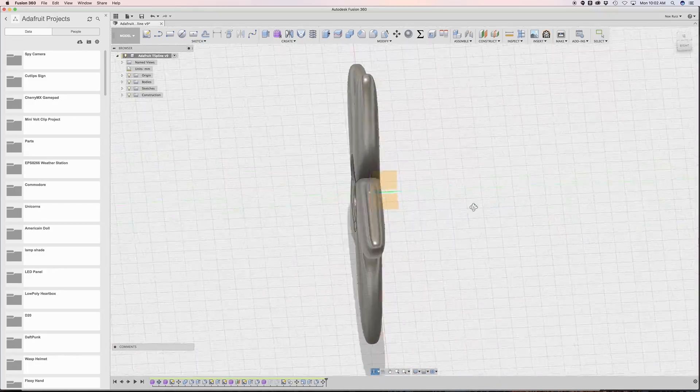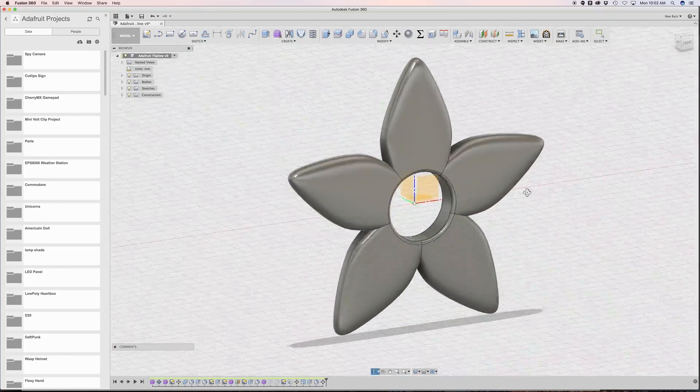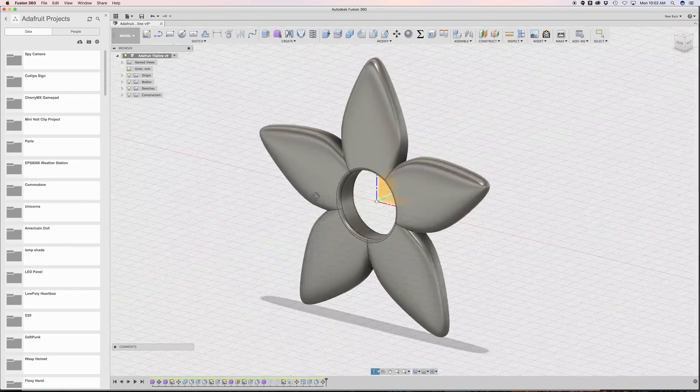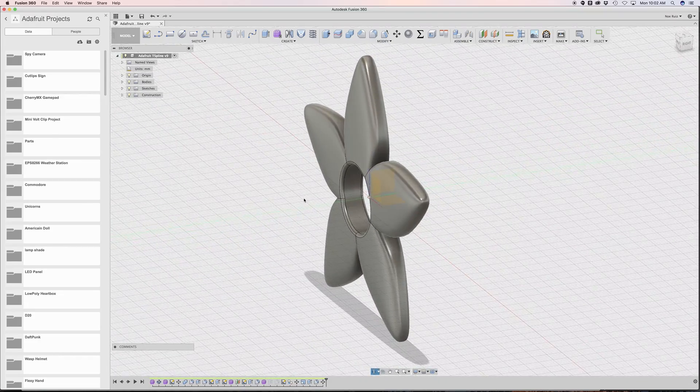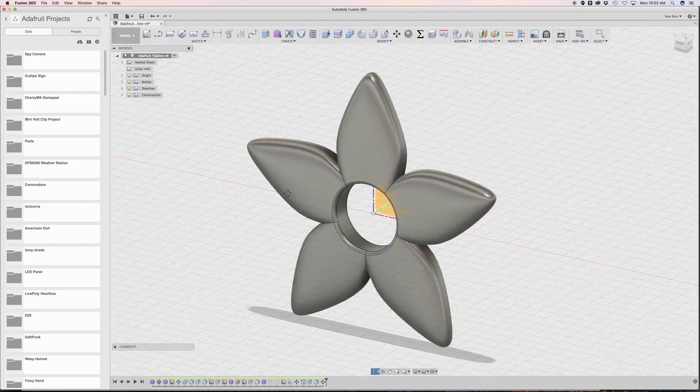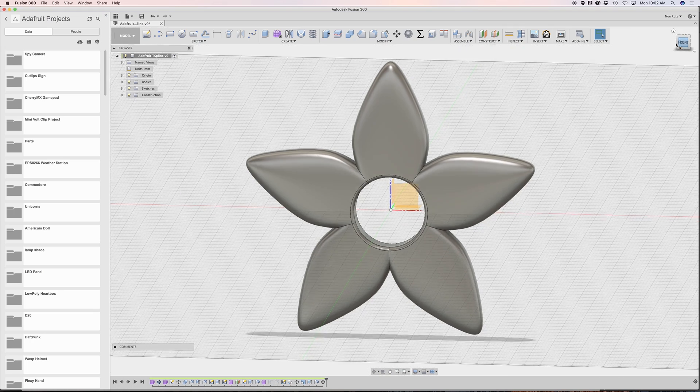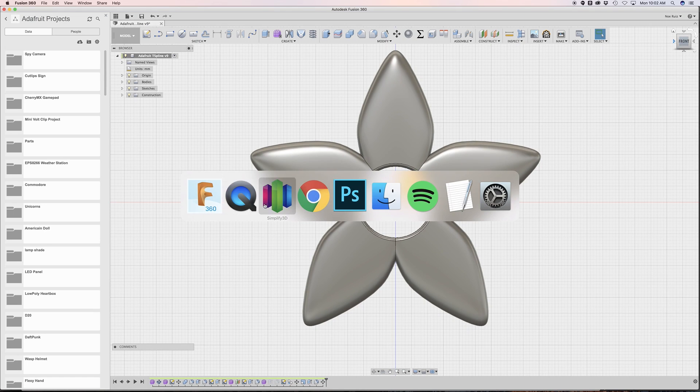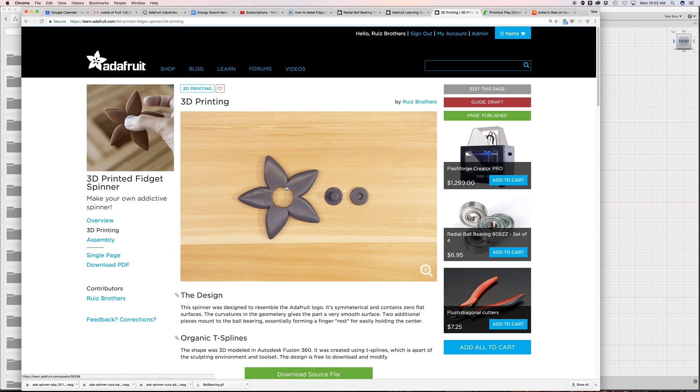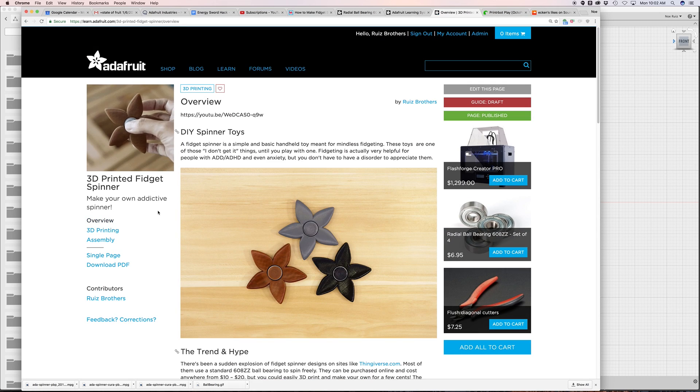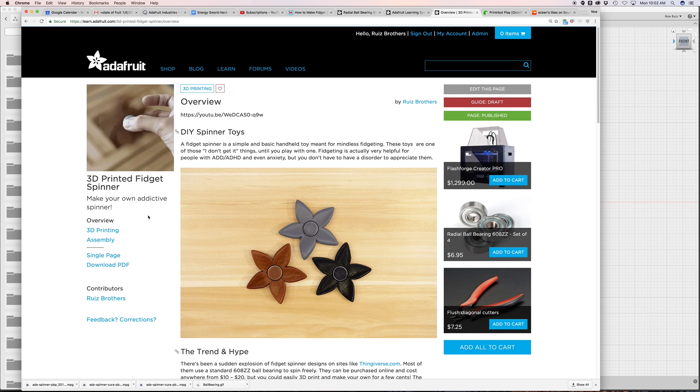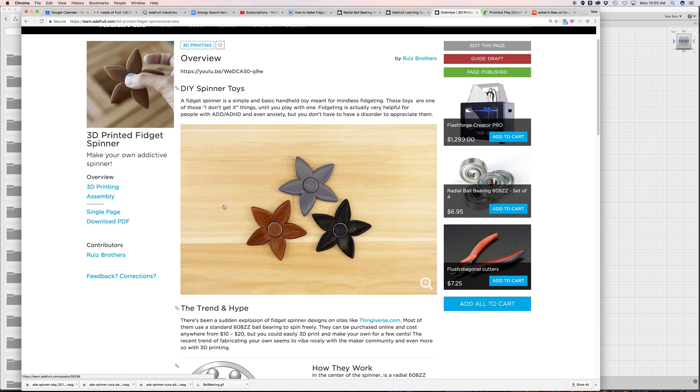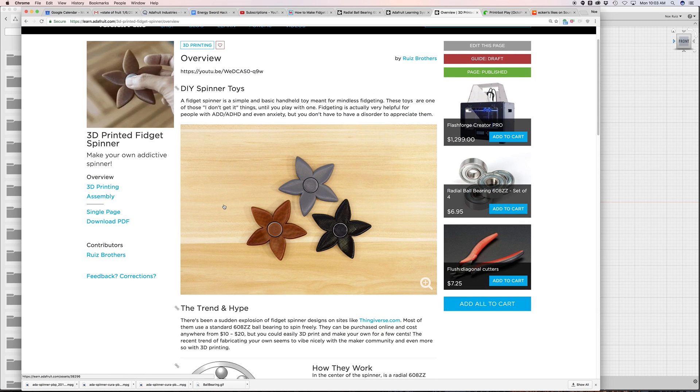So this is a very simple little project that uses a 608 ball bearing to make a fidget spinner. If you don't know what fidget spinners are, it's one of those fidgeting toys that's been quite popularized by 3D printing. The Adafruit logo is actually a great shape for making a fidget spinner.